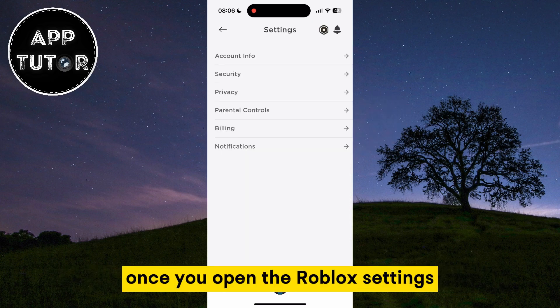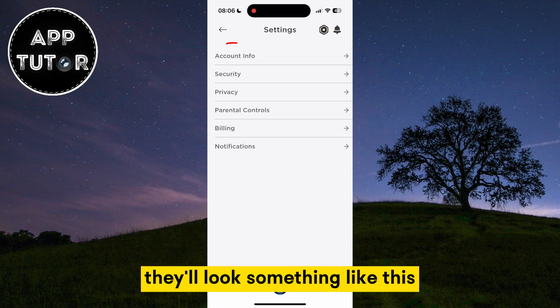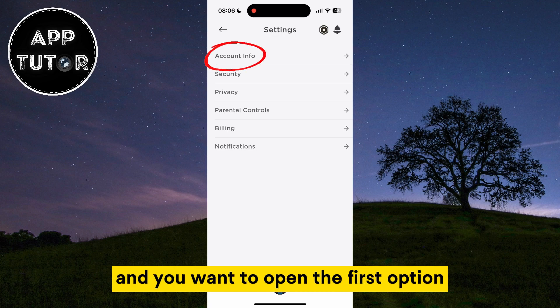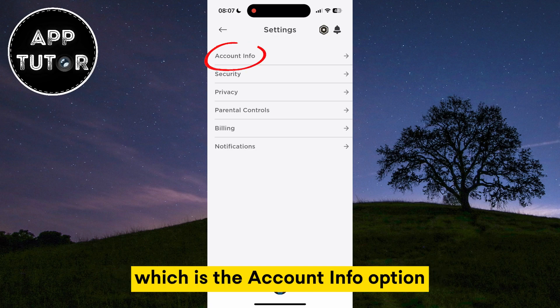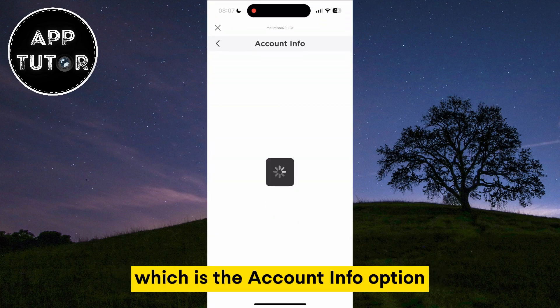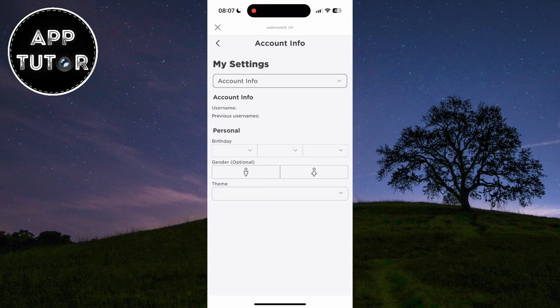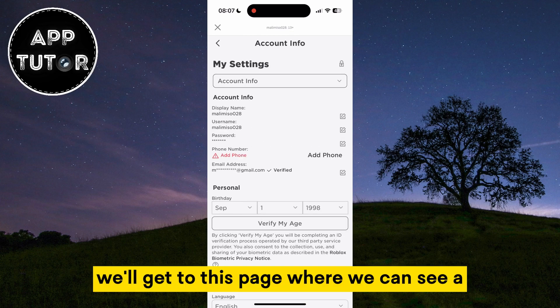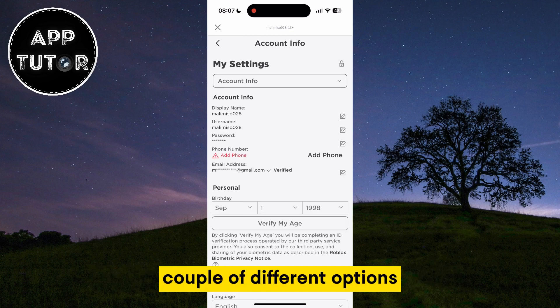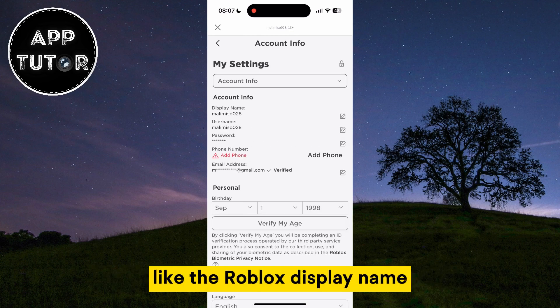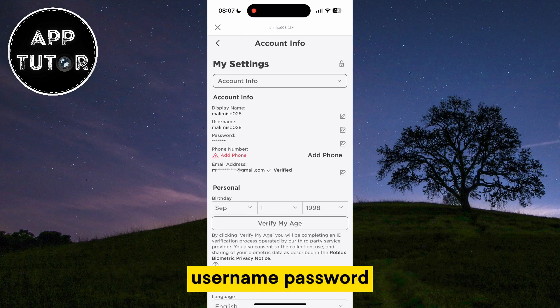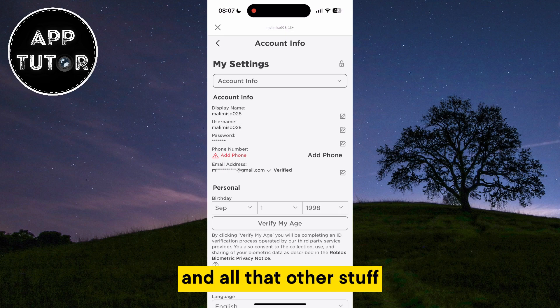Once you open the Roblox settings, they'll look something like this, and you want to open the first option which is the account info option. We'll get to this page where we can see a couple of different options like the Roblox display name, username, password, and all that other stuff.